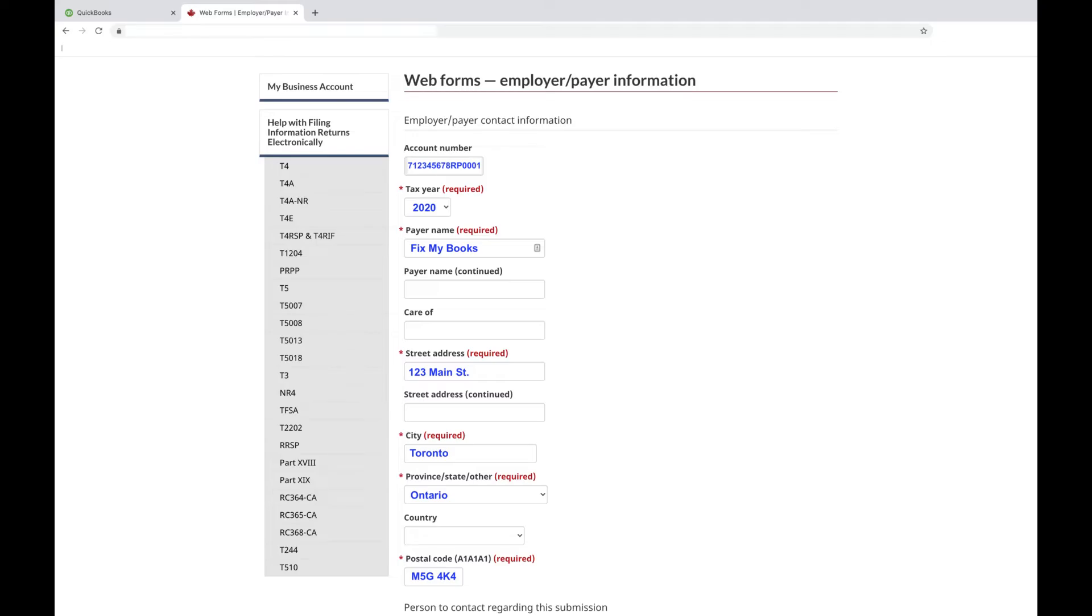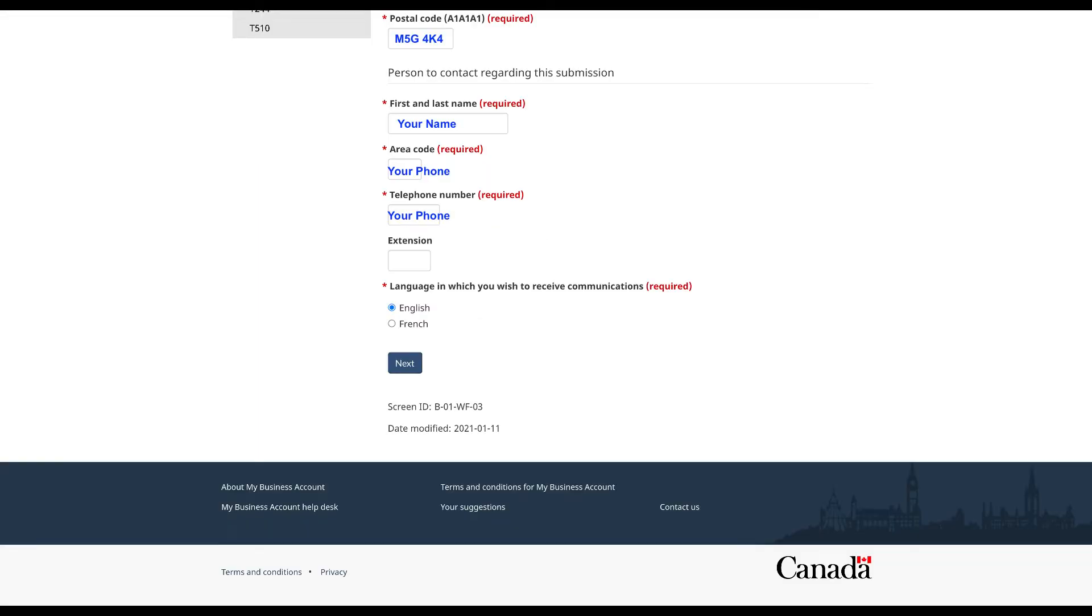Enter the employer information as seen in the T4 employer we looked at a while ago on QuickBooks Online. As the business owner, enter your information as the person to contact regarding these T4s and then click Next.